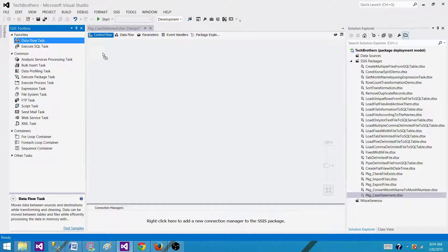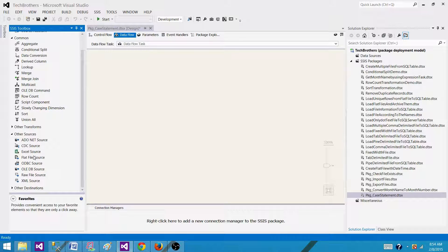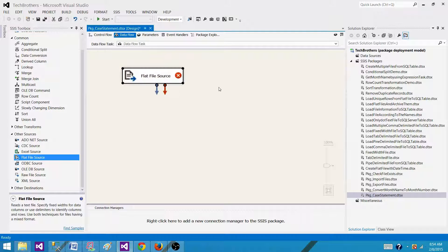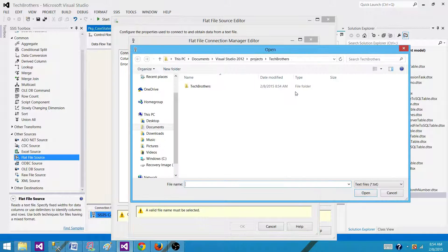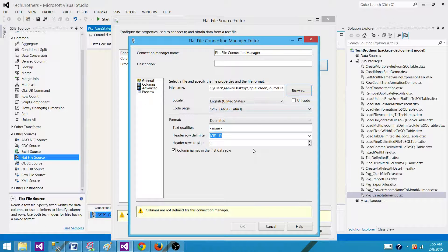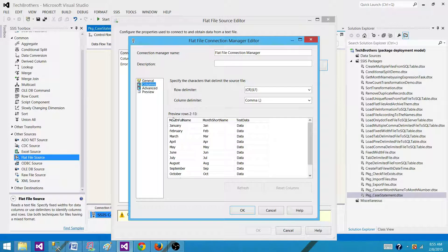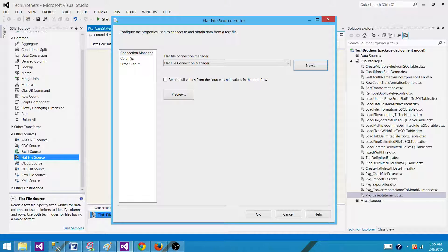Now bring in the Data Flow Task as we need to read the data from a flat file source. Open the Data Flow Task, go to the sources, and bring in the flat file so we can read the data. Make a connection and browse to the file — it's in the input folder on the desktop. We have column names in the first data row, and now they are translated correctly showing us the data present in the file. This is a comma delimited file, so I don't have to make extra changes.